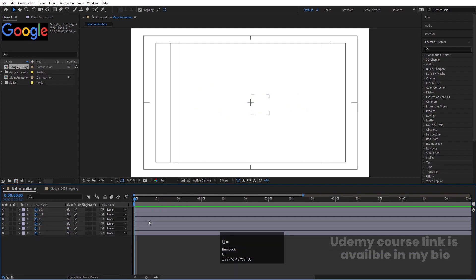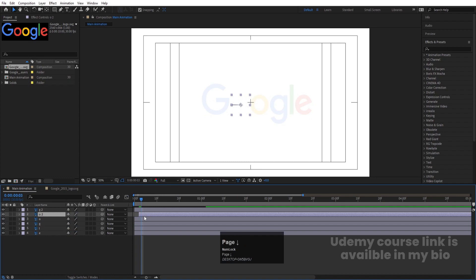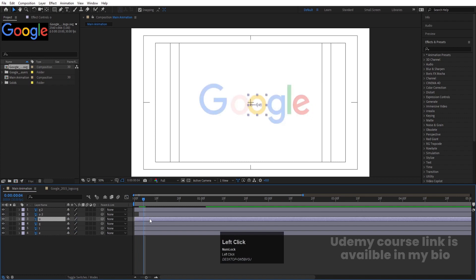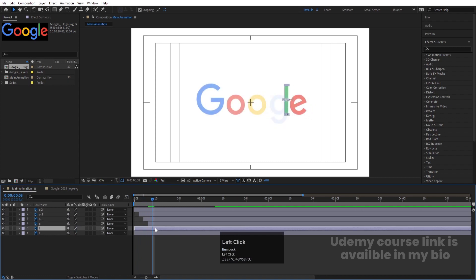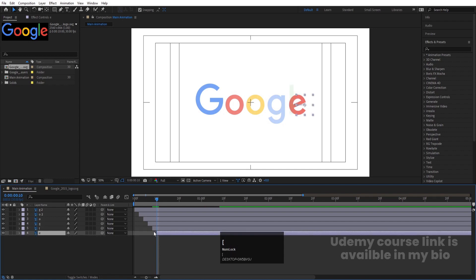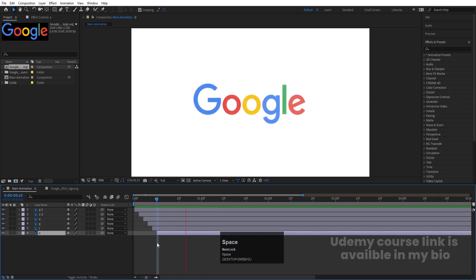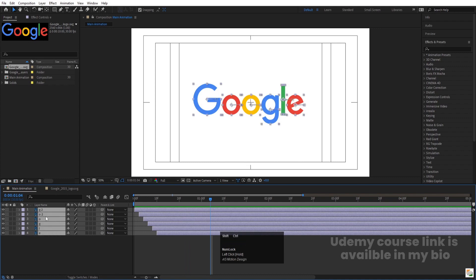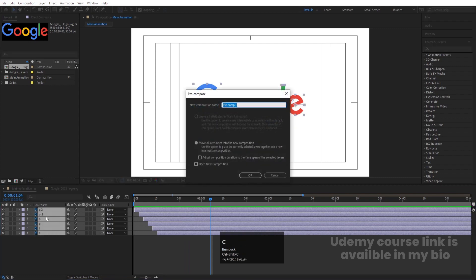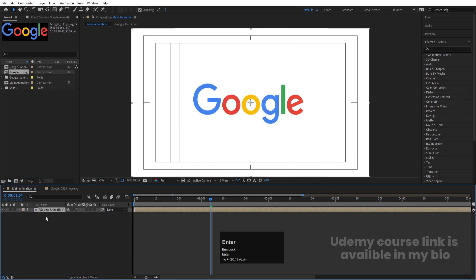Hit U, then press Page Down twice. Select each layer and offset it slightly to stagger the animation — follow this procedure for all of them. Once done, select all layers, press Ctrl+Shift+C, name the pre-comp 'Google Animation', and hit OK.